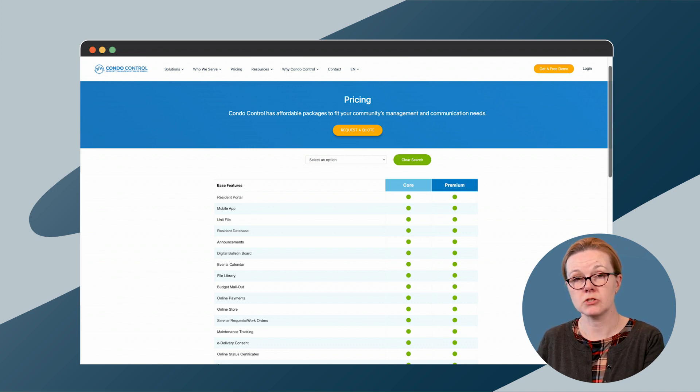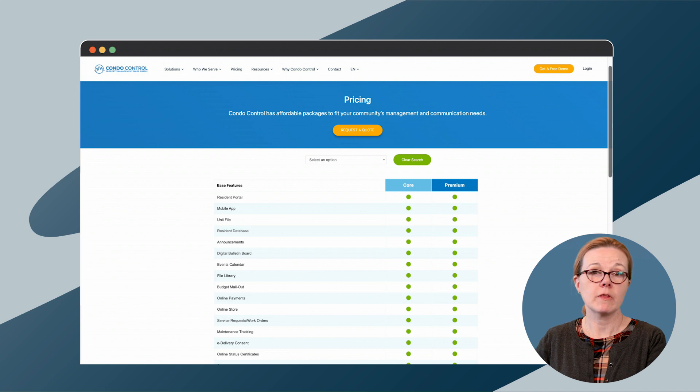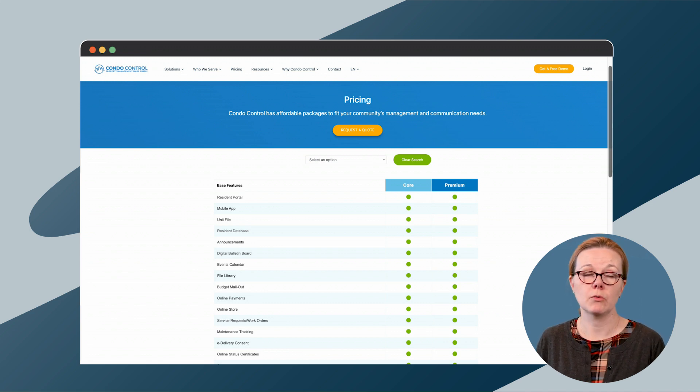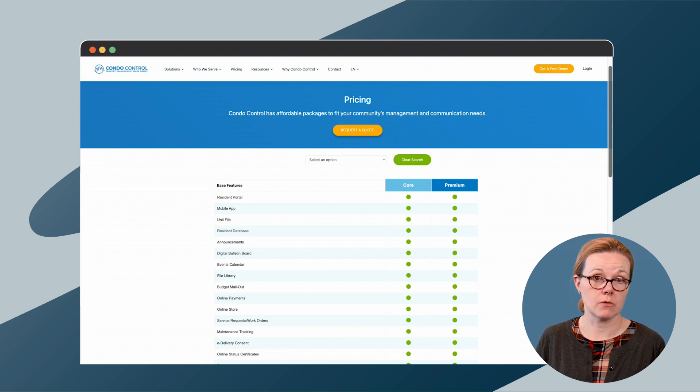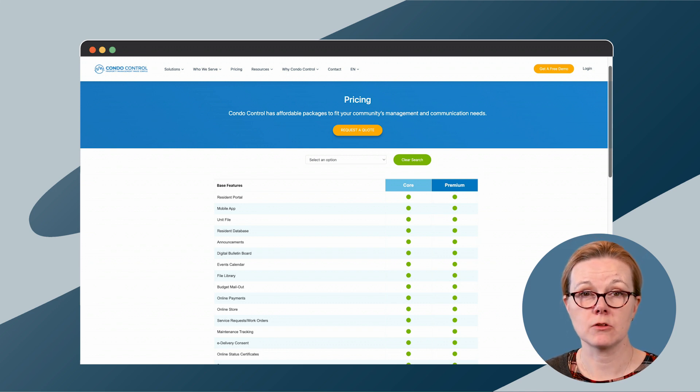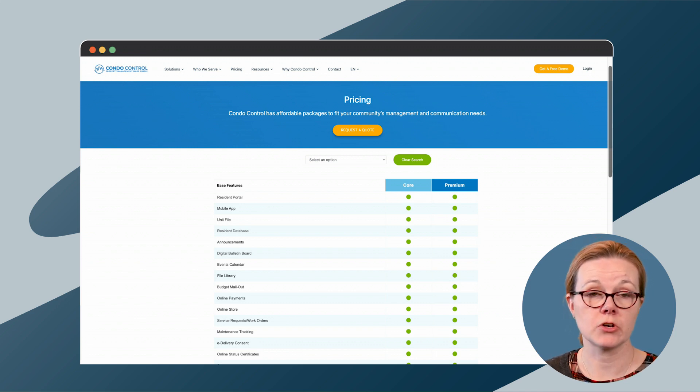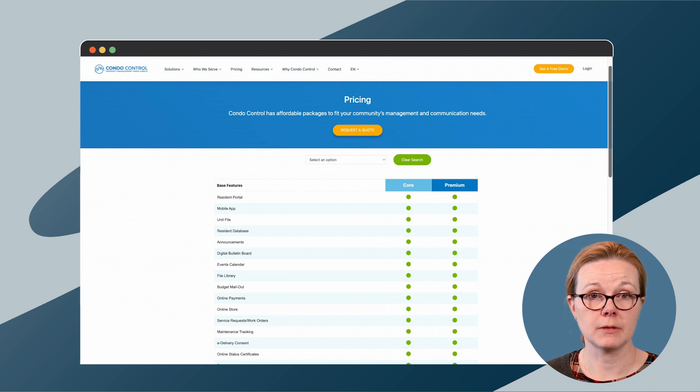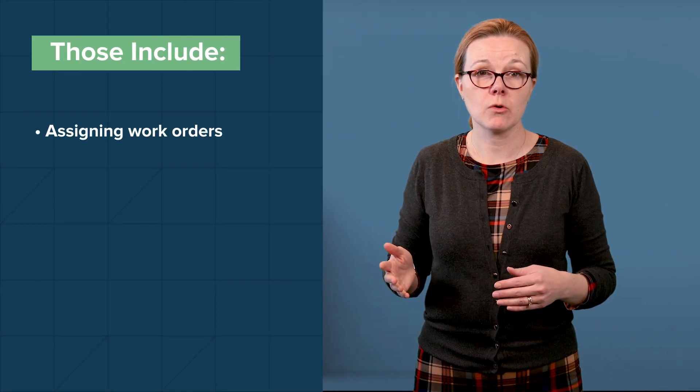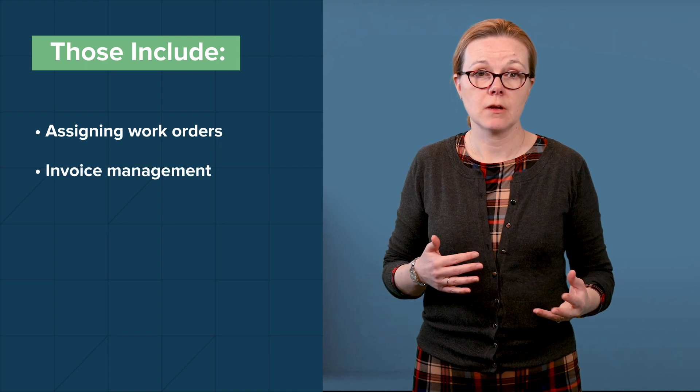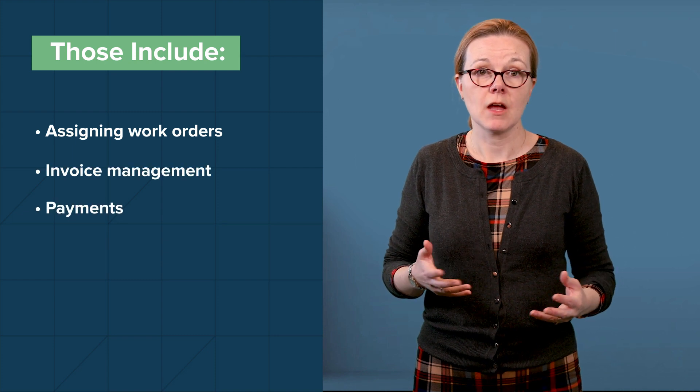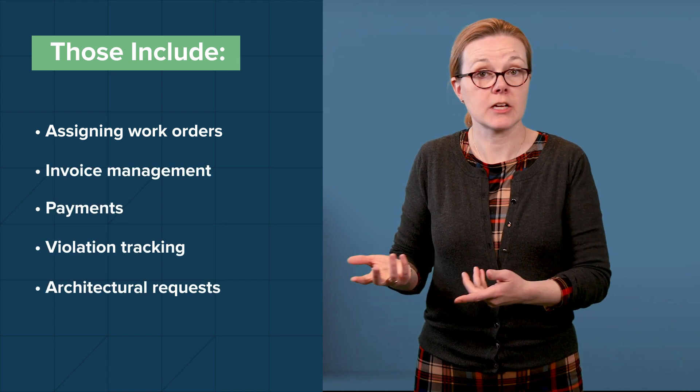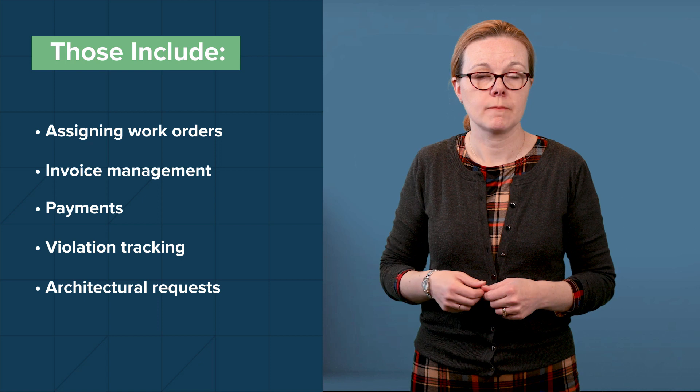Condocontrol has a tiered pricing plan in which features are grouped into core, standard, and premium packages. While they don't list prices on their site, they do give a breakdown of what each plan includes. Both core and standard plans include enough to get any association manager up and running. But there are some features that are included only in the premium plan. Those include assigning work orders, invoice management, payments, and violation tracking, and architectural requests.